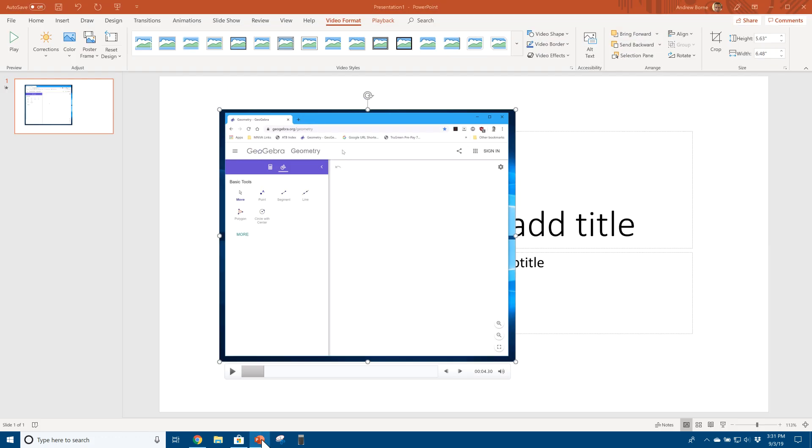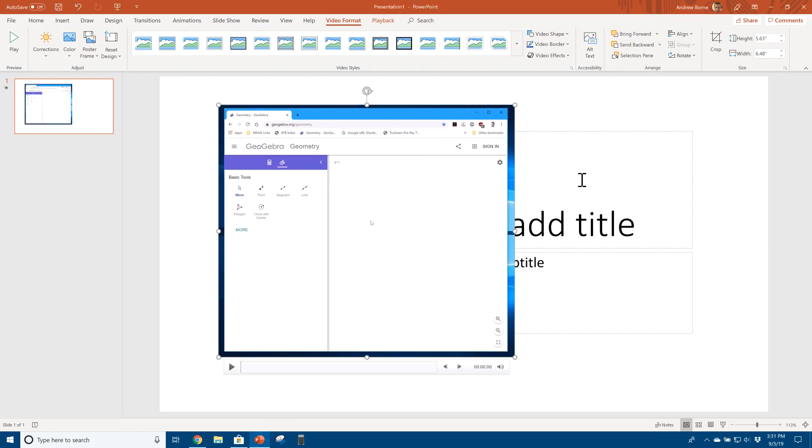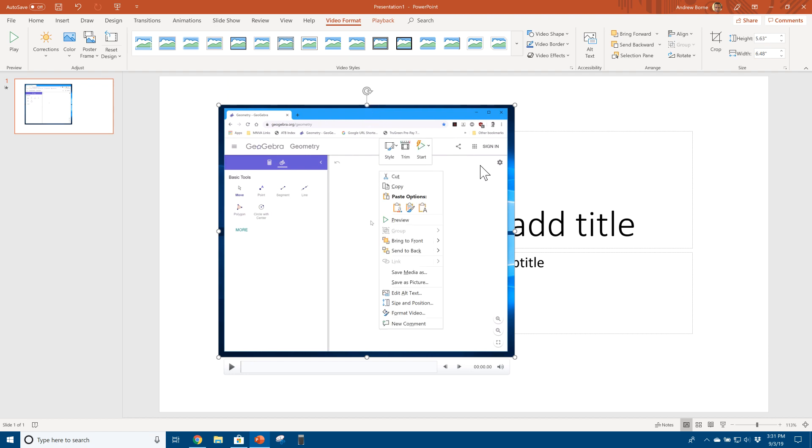So going back here into PowerPoint, you don't need to necessarily save it here, although if you want to, I guess you can. And that's all I got for you.